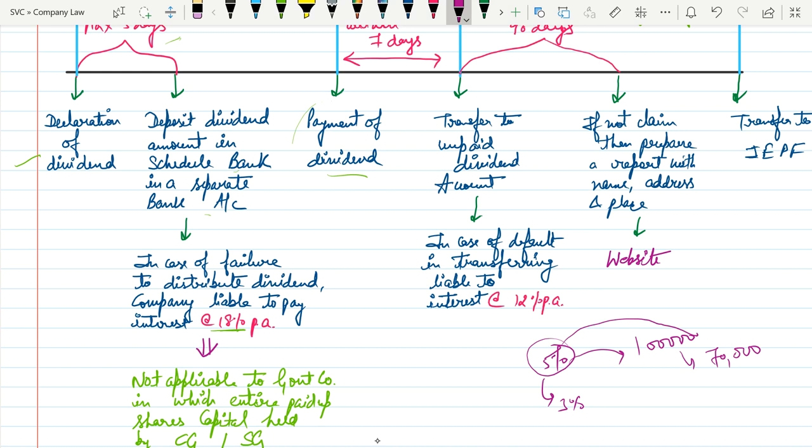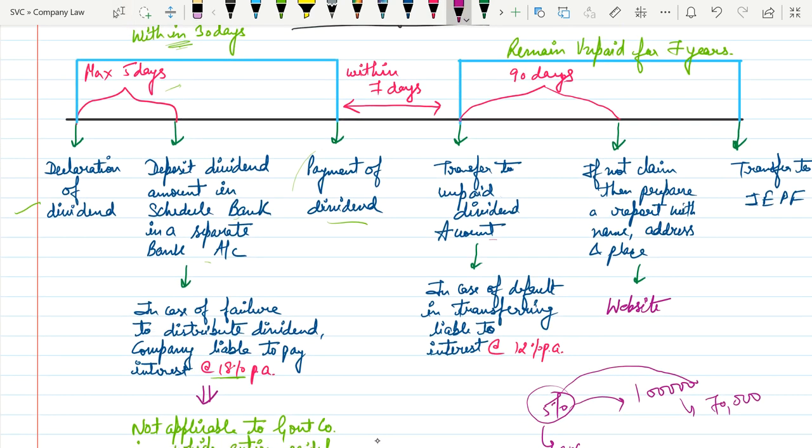The amount of unpaid dividend is to be transferred to an unpaid dividend account within 7 days from the date of payment of dividend. If the company fails to make payment to shareholders, the company needs to transfer such amount to the unpaid dividend account within 7 days.